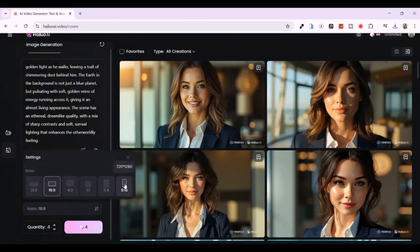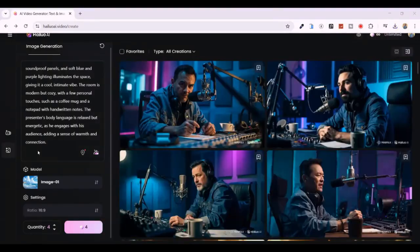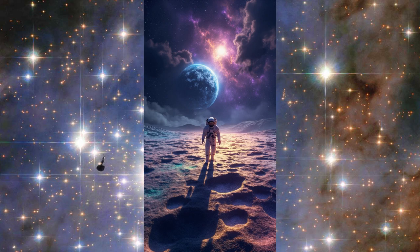I went ahead and generated several more images using different prompts, and the results honestly blew me away. First, I tried a prompt for an astronaut walking on the moon, and Hailuo AI delivered something straight out of a sci-fi movie. The image captured the astronaut in a dramatic pose — the shadows, the textures on the moon's surface, even the reflections on the astronaut were so realistic. It honestly looked like it could be part of a NASA press release.